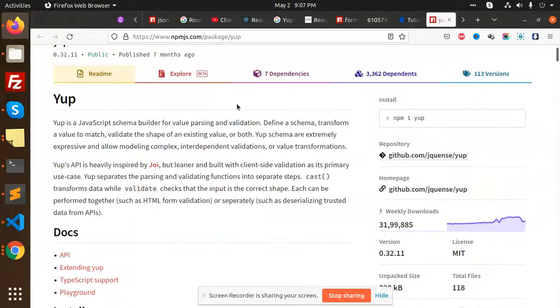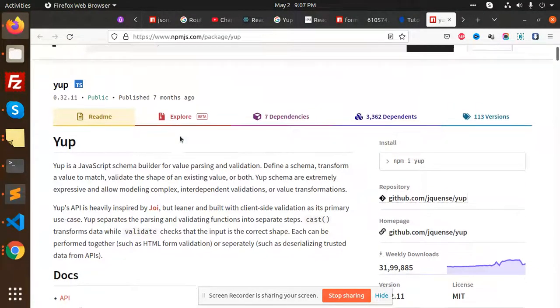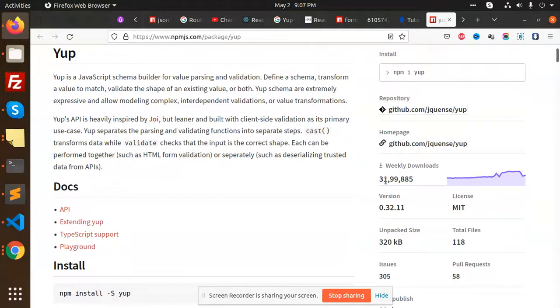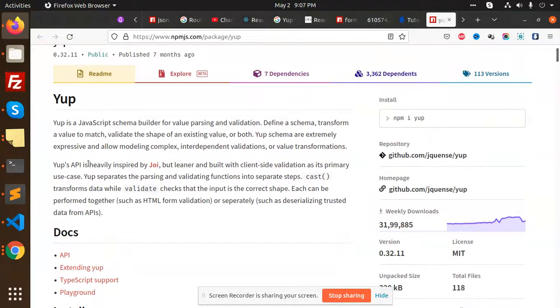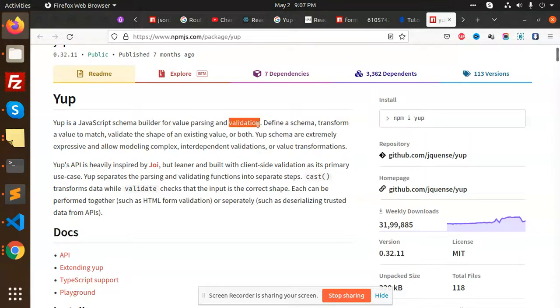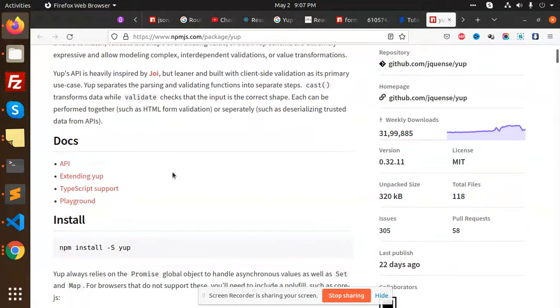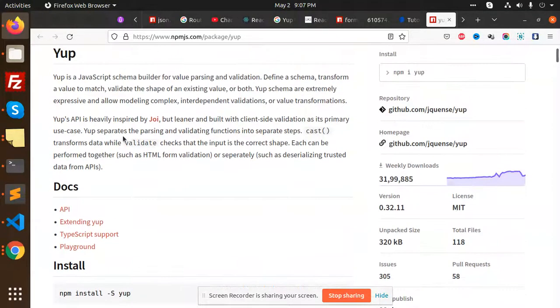Next, we are using Yup. You can see this also has many downloads. Yup is basically a JavaScript schema builder for parsing and validating schemas. Yup is heavily